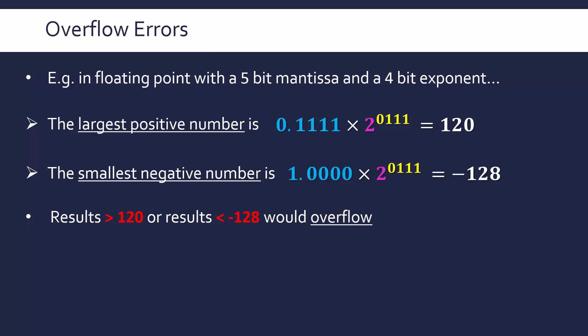So adding 5 to 120 for example would lead to an overflow because 125 is outside of this range. Equally subtracting 2 from negative 128 would also cause an overflow because it's outside of our range. Ignoring the sign, looking for magnitude, it's outside of our safe range. It's too big in other words.